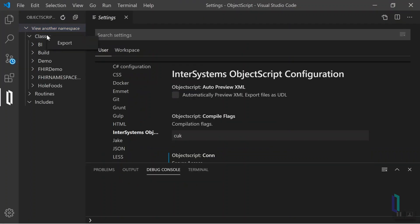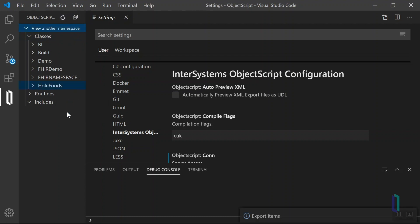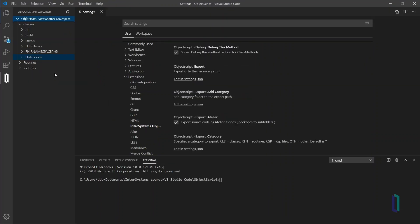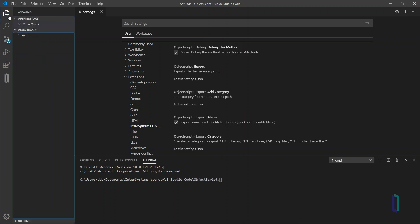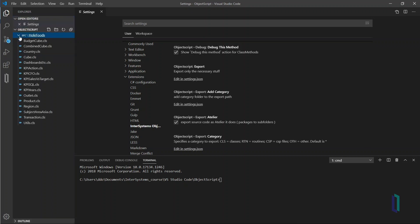Export all the classes by right-clicking Classes and selecting Export. For the purposes of this demonstration, we will only export the Whole Foods package. Move back to the Explorer by clicking the Explorer icon. Notice that all files in the Whole Foods package appear.